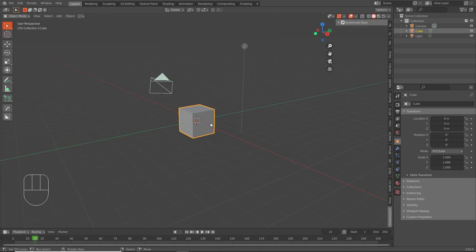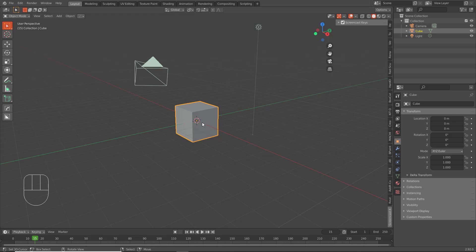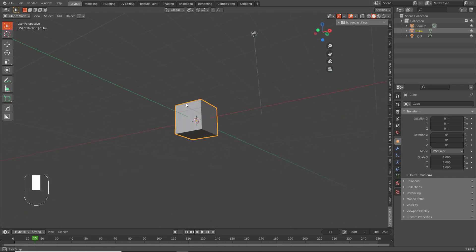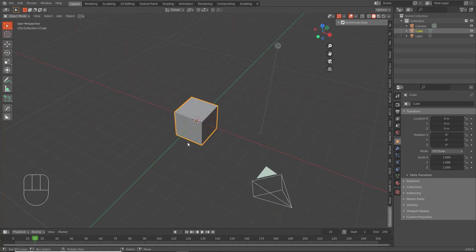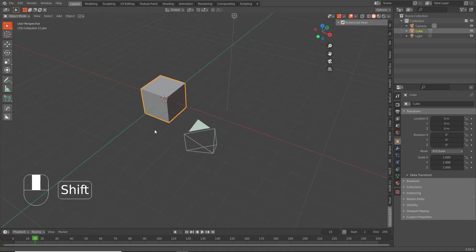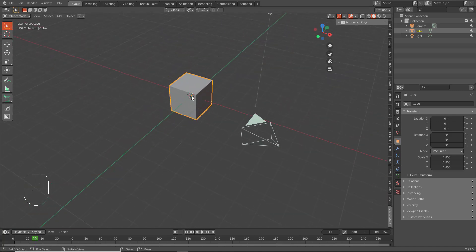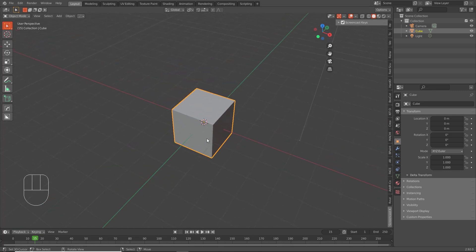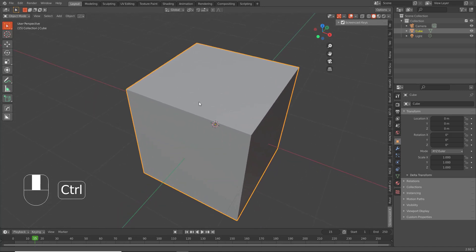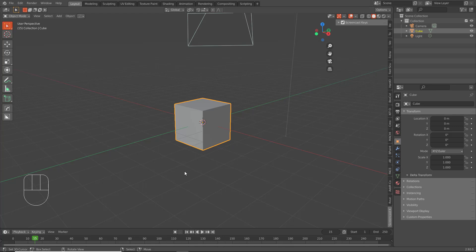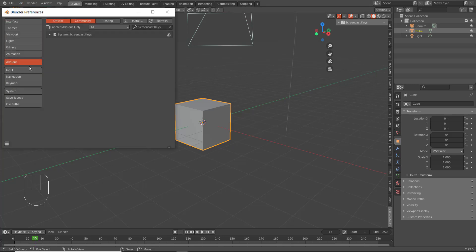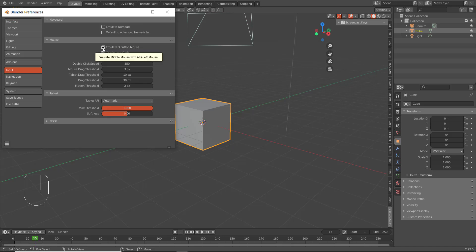When you first open up Blender you'll get a scene that looks like this — usually with a cube in the center. To navigate, hold the middle mouse button and click and drag to rotate. If you hold Shift and the middle mouse button, you pan around the view. Scrolling with the middle mouse button zooms in, and you can also zoom by holding Control and the middle mouse button. If your computer doesn't have a numpad, go to Preferences, then Input, and click Emulate Numpad — that makes the number keys at the top of your keyboard act like the numpad.